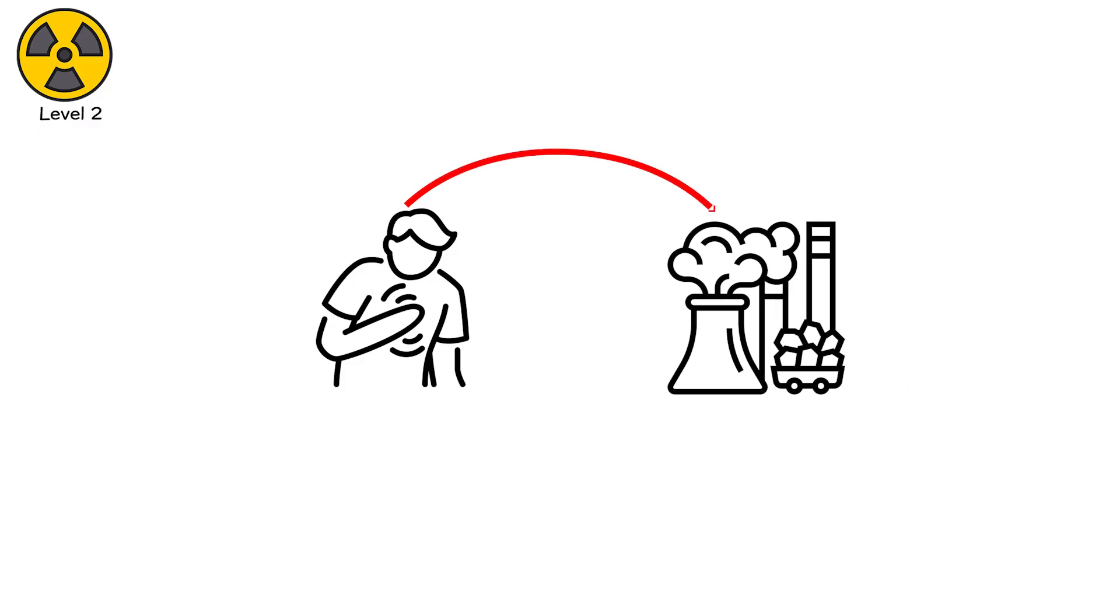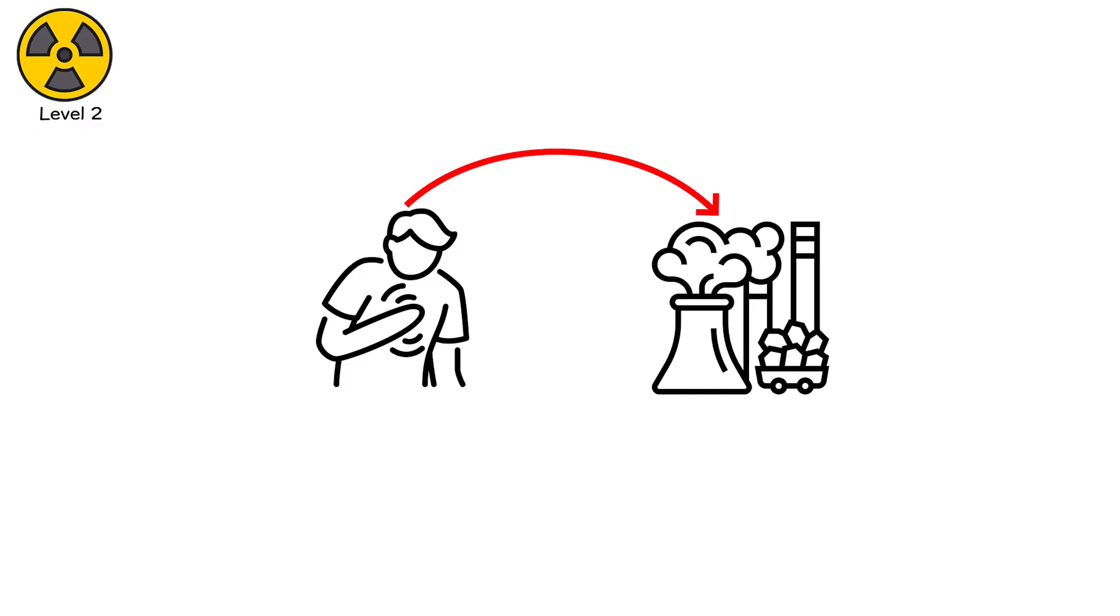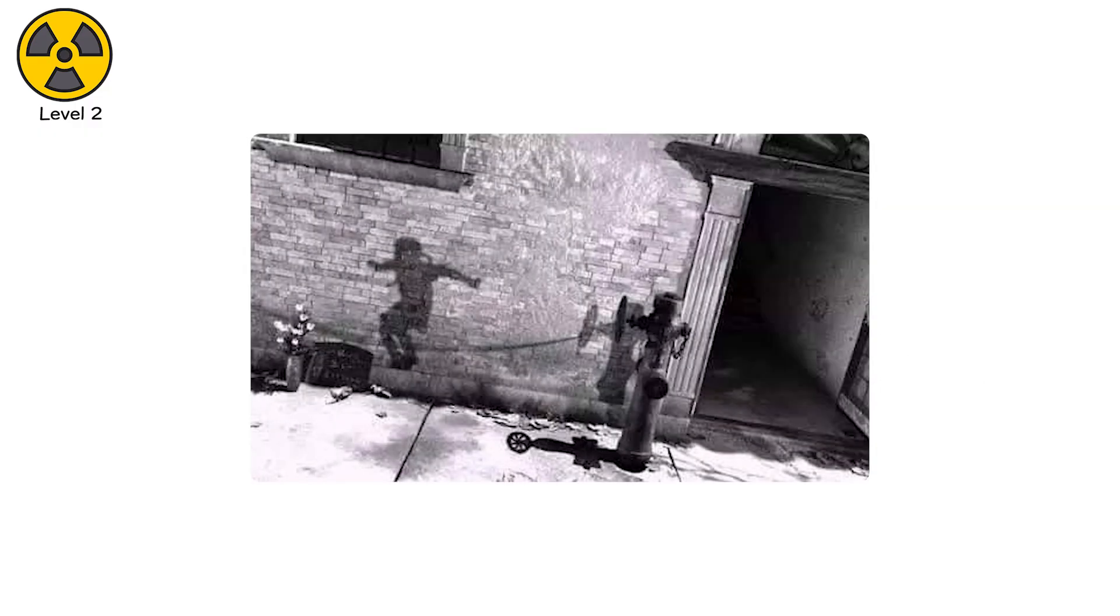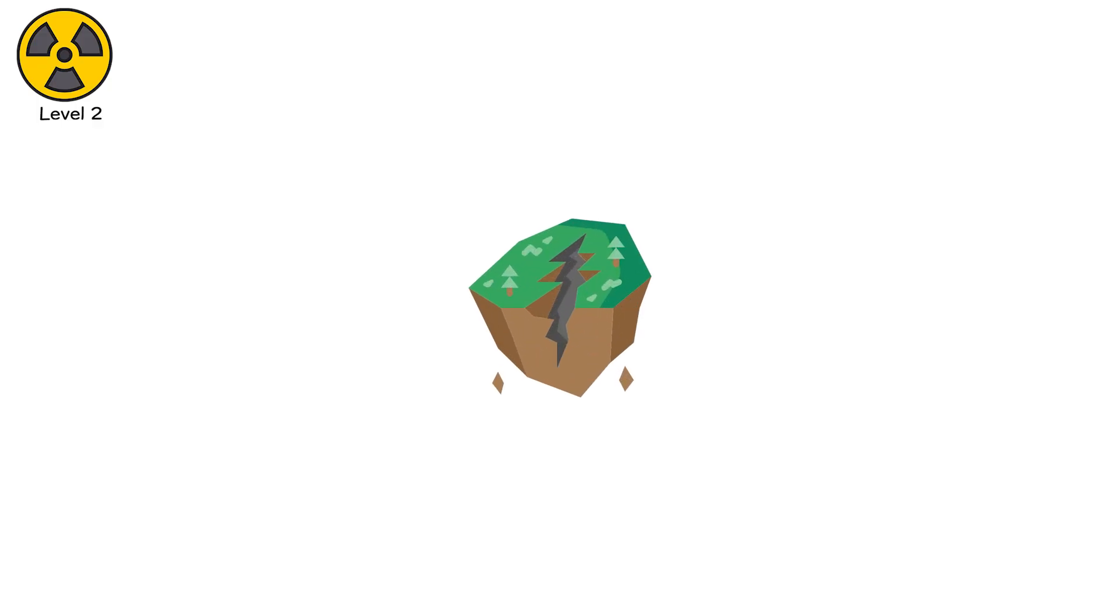Cells vanish before nerve signals can register pain. Even shadows become fossils. At Hiroshima, people left imprints of their bodies on stone walls, the surfaces beneath them shielded from the flash for less than a millisecond.